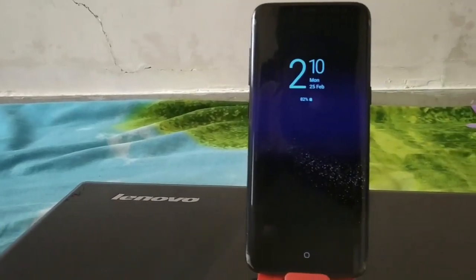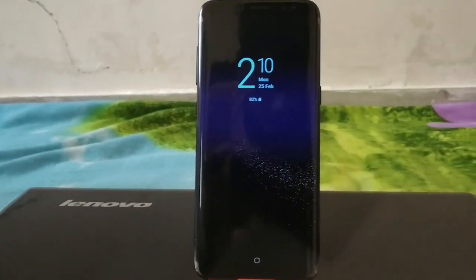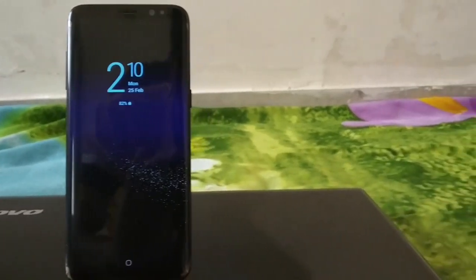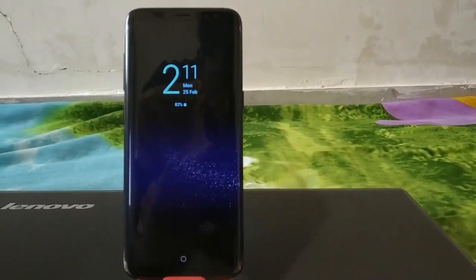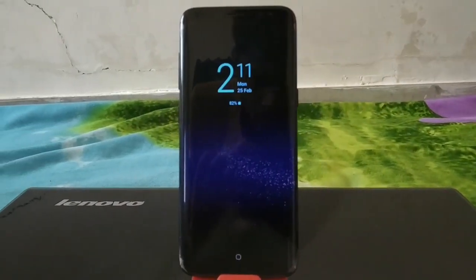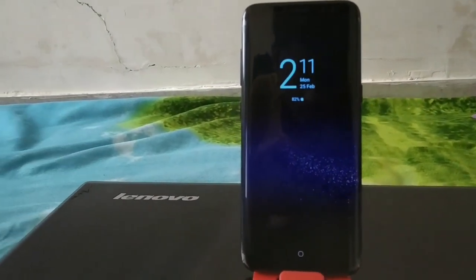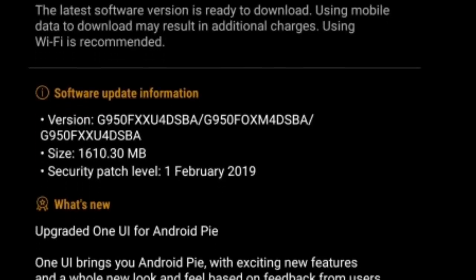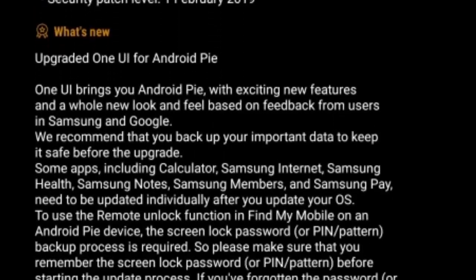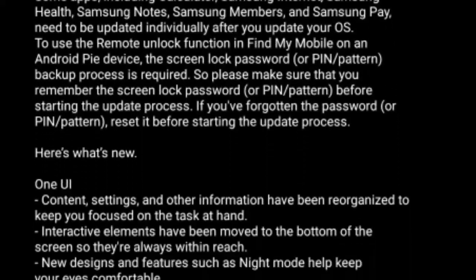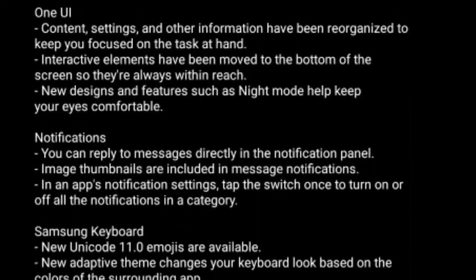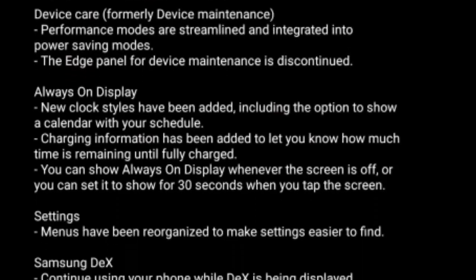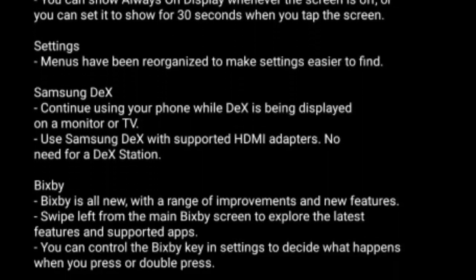Hello friends, welcome to Devutex. In this video I am going to tell you about the new update of Samsung Galaxy S8, that is Android Pie. Let's begin. Here is the list, as you can see on the screen — these are the new updates of Android Pie.